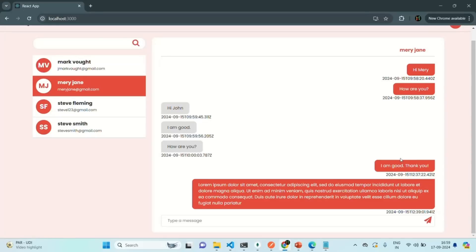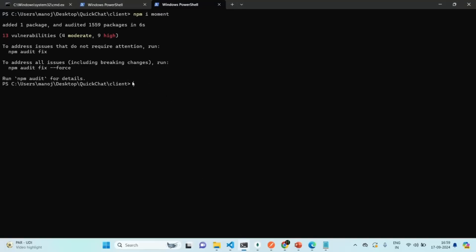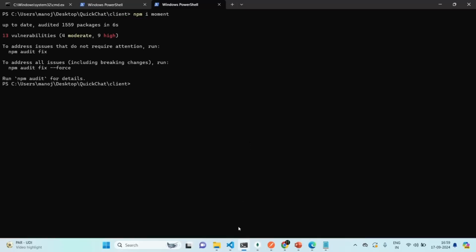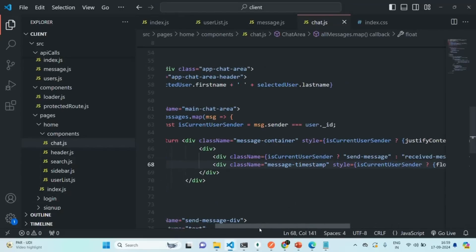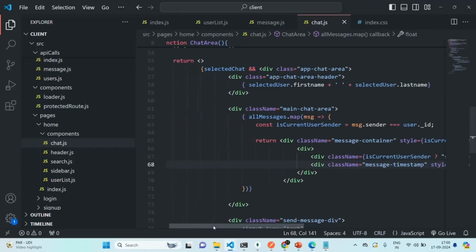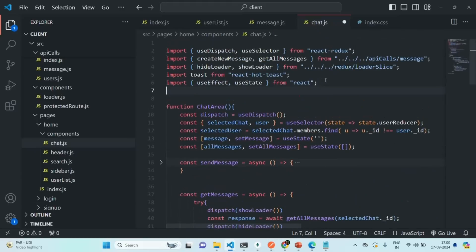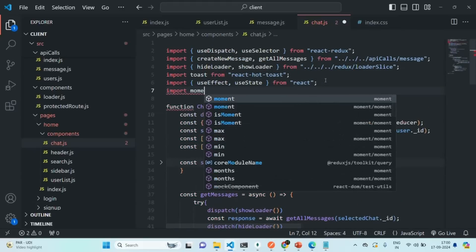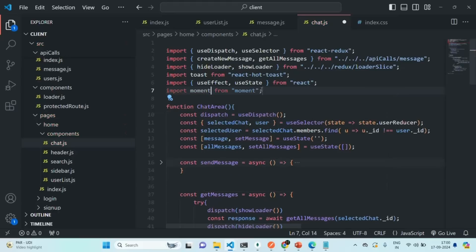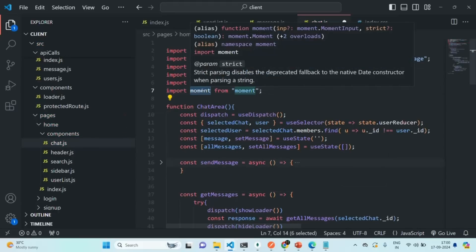Now let's go to our application — the times are displaying properly. Now we are also going to format this time. Let's go to the terminal, and here we are going to install an NPM package called moment. So npm install moment. This package has been installed. Let's go back to our application, and first we want to use moment here in this file. Let's import it — import moment from the moment library. Since it is a default import, we are not going to include it within curly braces.